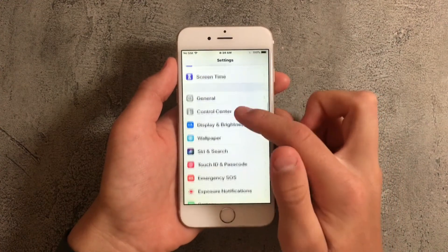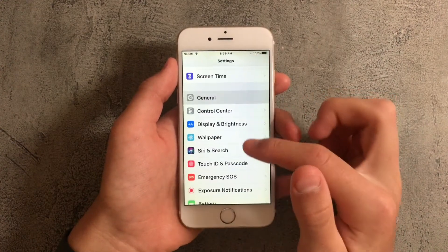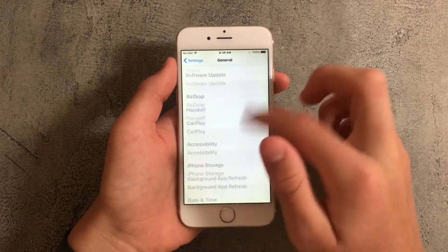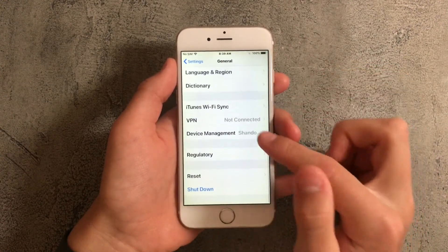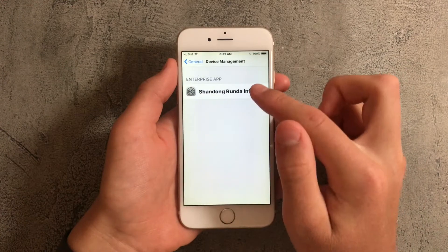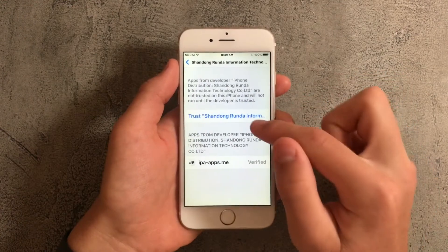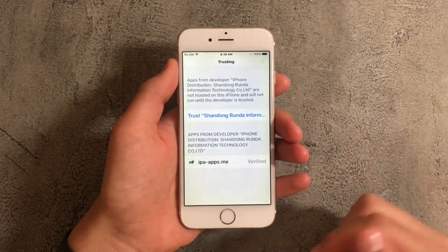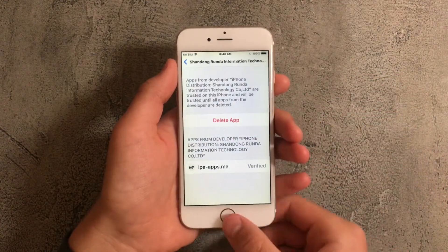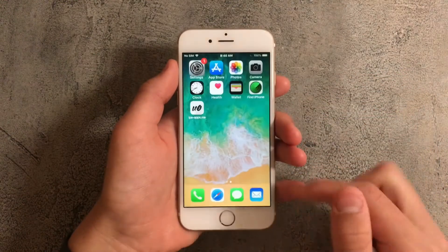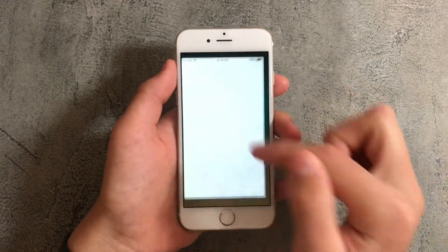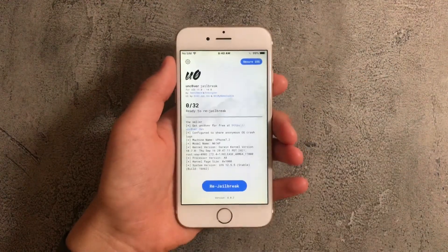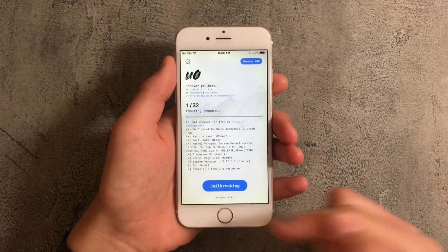Next go down to general, then scroll down to the bottom and tap on device management and press on the top. Tap on trust, tap on trust again and now the app will be trusted so now you can open it.